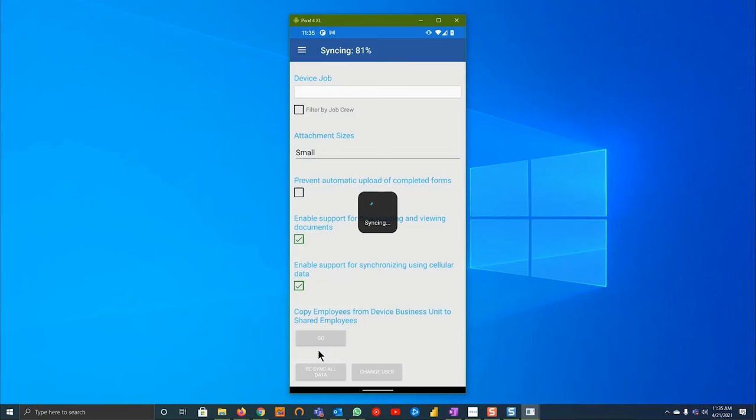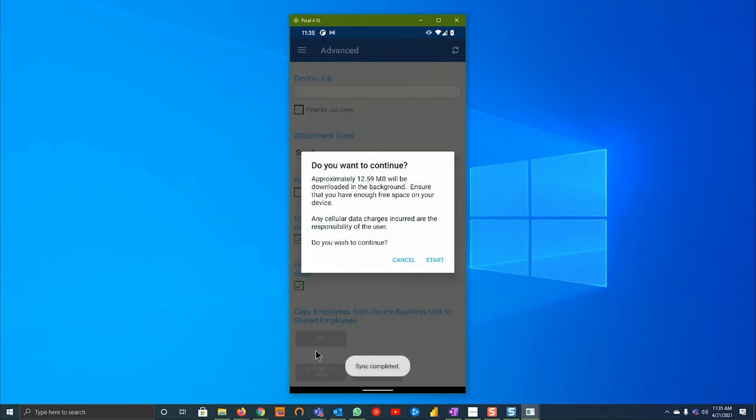If you're experiencing problems like not seeing a specific form type or specific documents, this should be the first place you go. It also tells you to download any documents or procedures in the background.